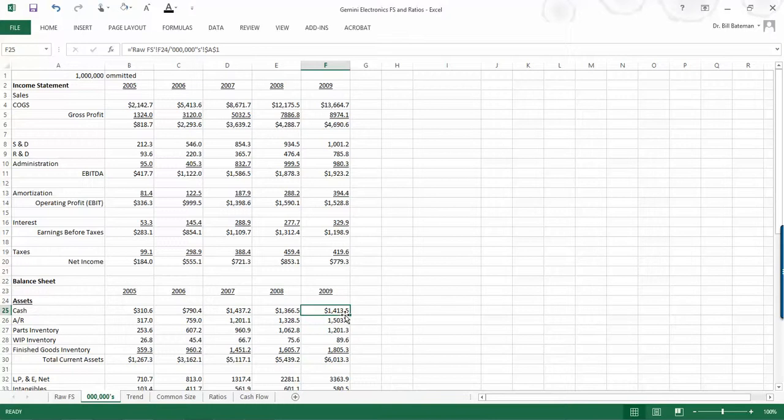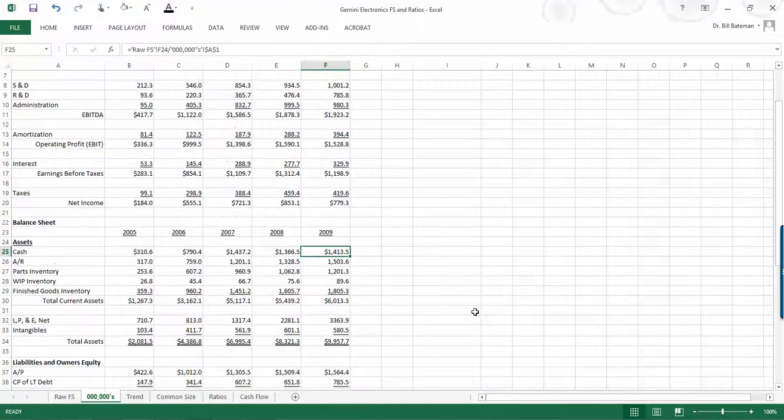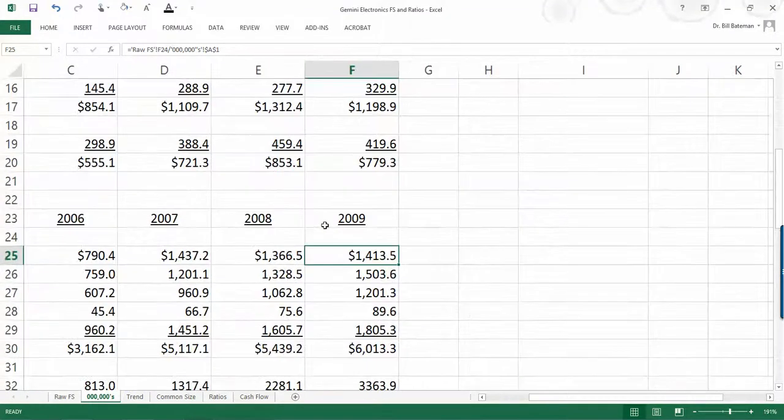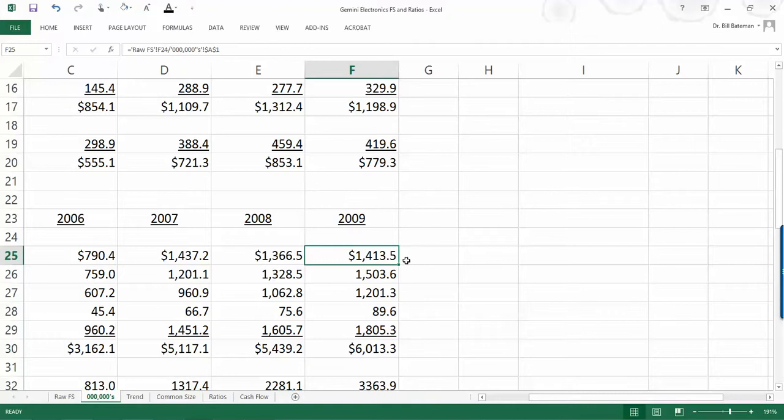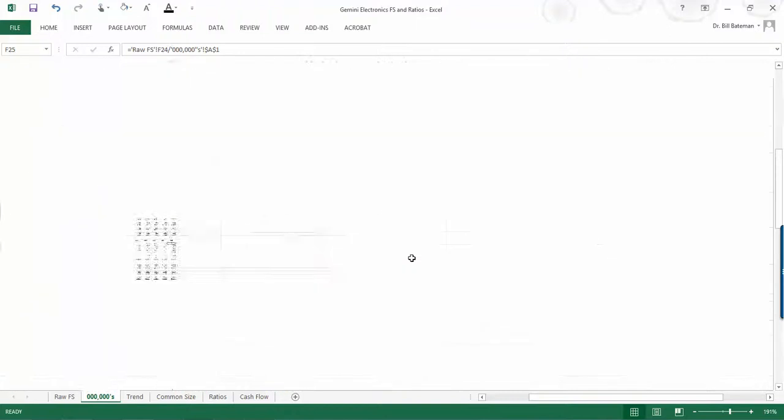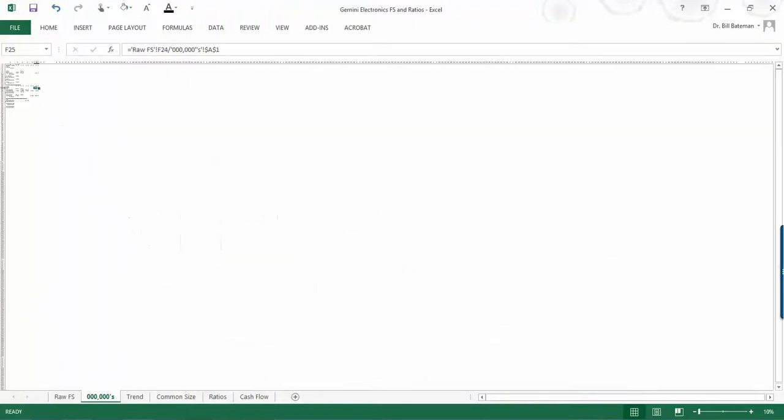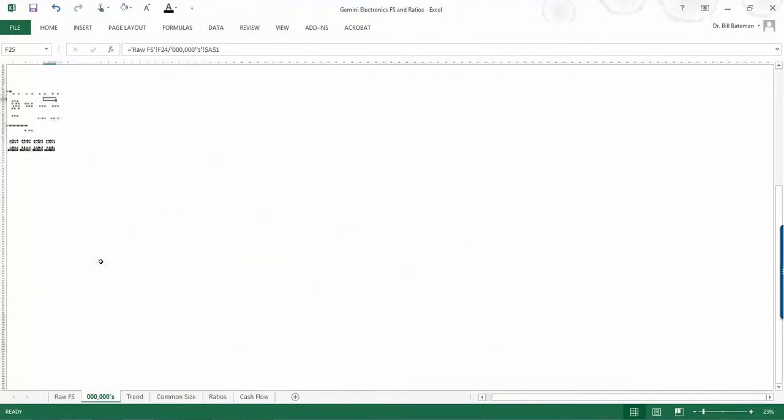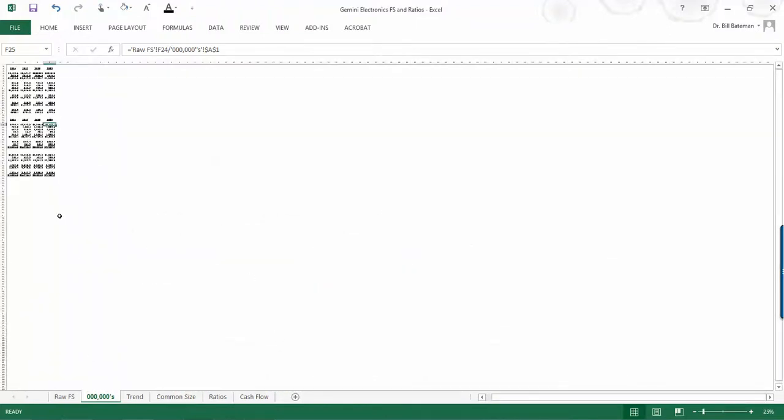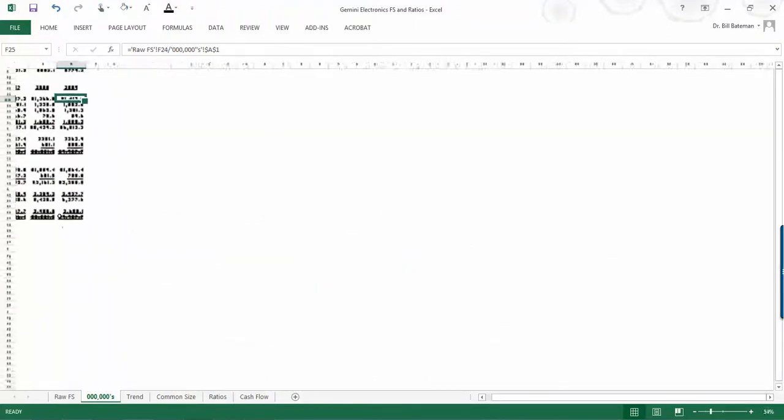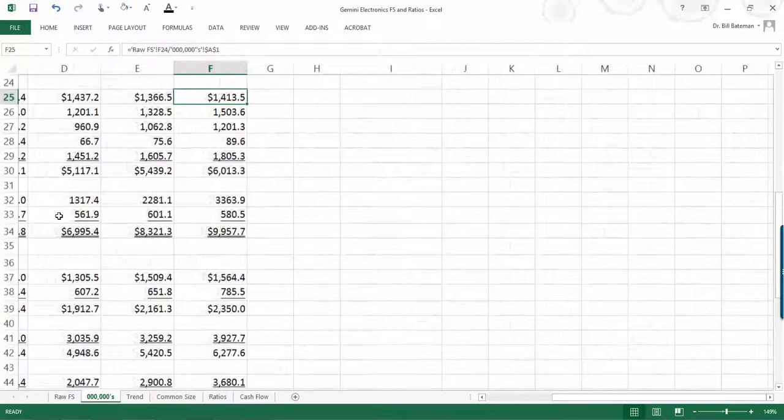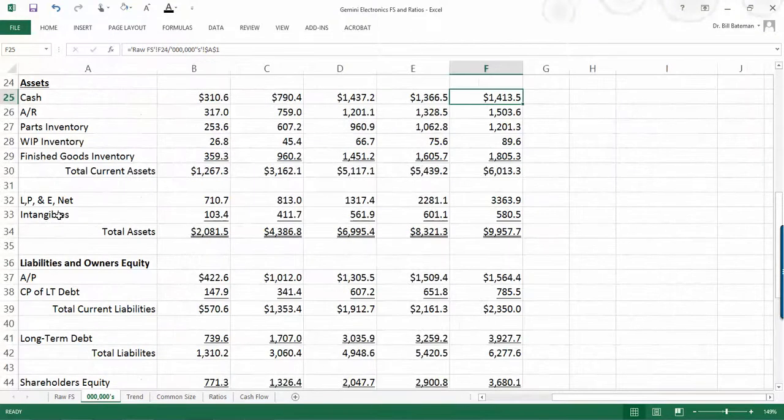So the sales number here that we saw just a moment ago is still $13,664.7 thousand, or million, I should say. So that's $13,664.7 million. And this is how we should refer to these numbers in the case. This number would be the cash number here, $1,413.5 million. And putting the numbers in this format will make it easier to analyze and easier to discuss in your paper.